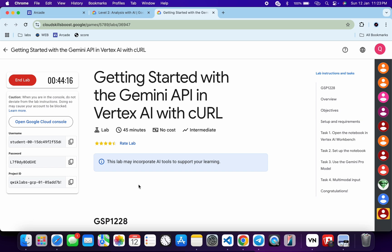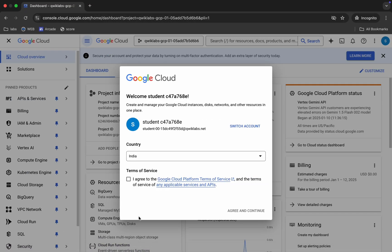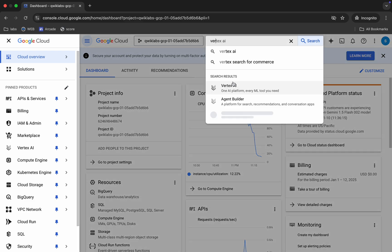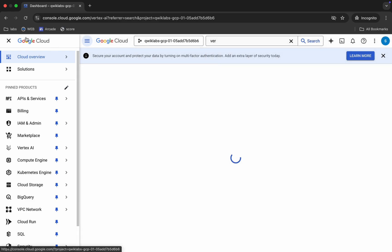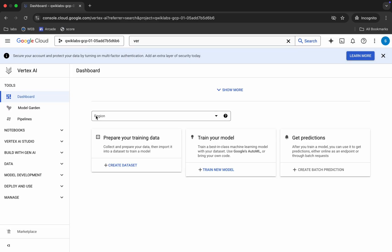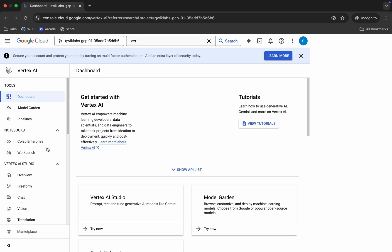Welcome to the channel. First, log into your credentials. Once done, come back, click on the checkbox, and then click on 'Agree and Continue.' Now, search for Vertex AI, click on it, and wait for a second.